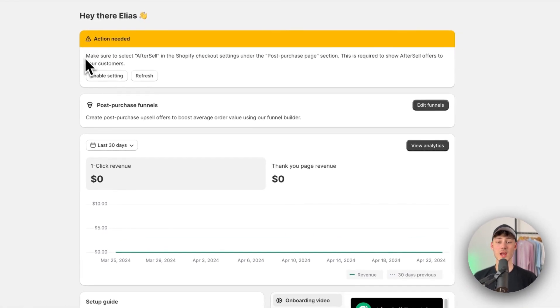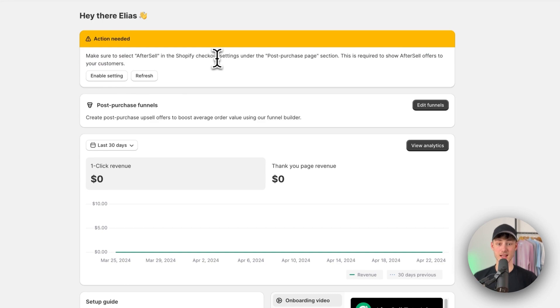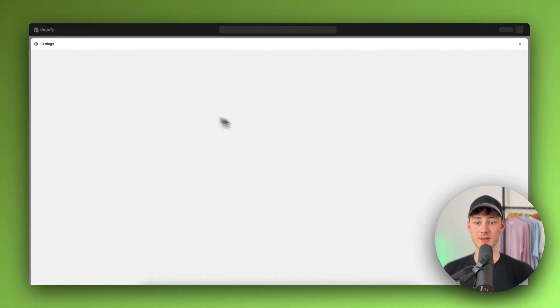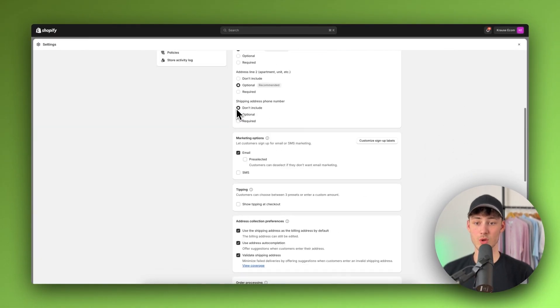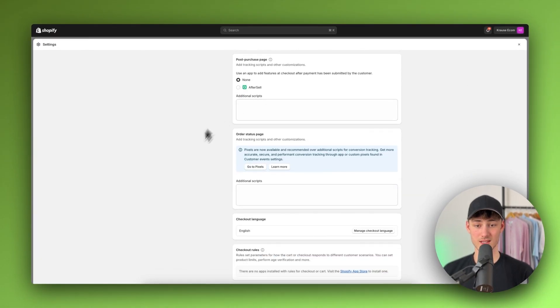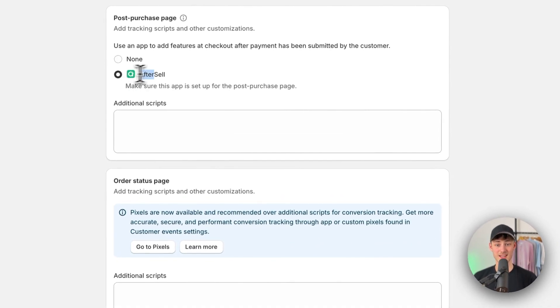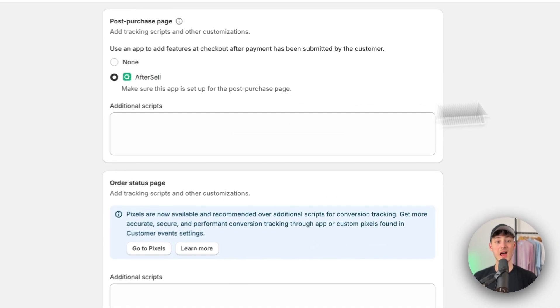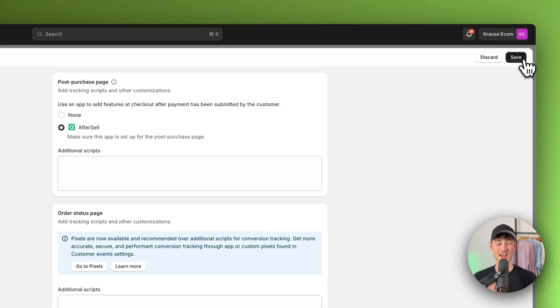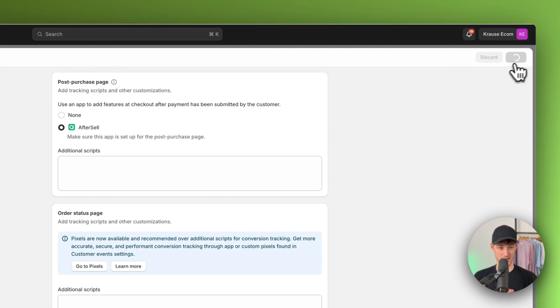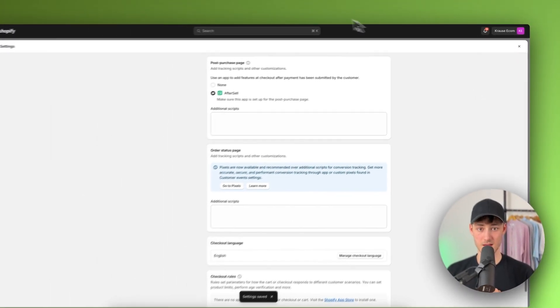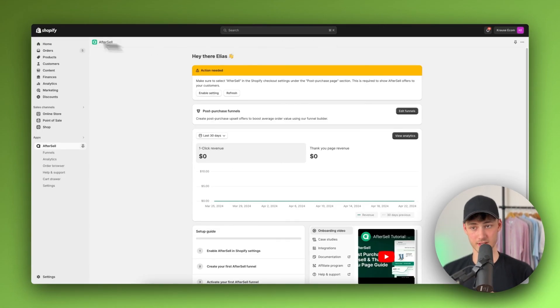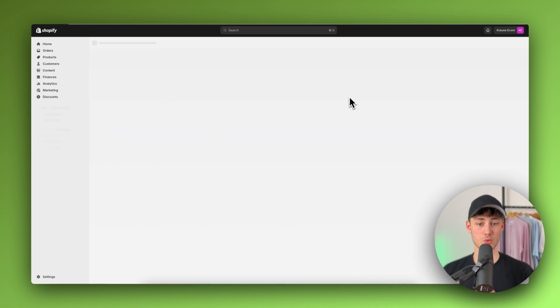Now first of all, as you can see right here we will have to go into the settings to actually enable AfterSell as a post-purchase upsell option. So to do so just click on enable settings right here and you're then going to be redirected to this setting right here where you will have to simply select AfterSell. And then make sure this is really important, make sure to just save this. Okay, then you can head back to your AfterSell dashboard.